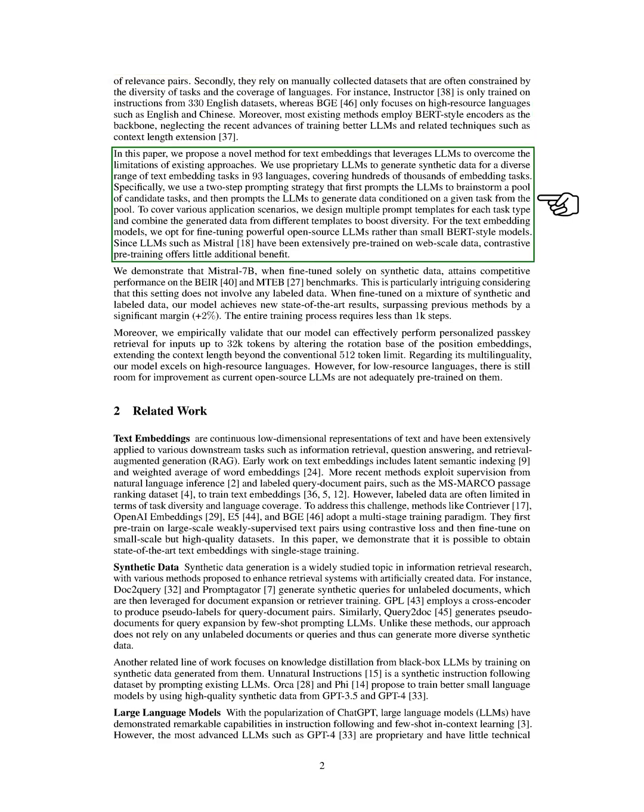In this paper, we propose a new method for text embeddings that uses large language models to overcome these limitations. We use proprietary large language models to generate synthetic data for a wide range of text embedding tasks in 93 languages, covering hundreds of thousands of embedding tasks. We use a two-step prompting strategy that first prompts the large language models to brainstorm a pool of candidate tasks, and then prompts the large language models to generate data conditioned on a given task from the pool. To cover various application scenarios, we design multiple prompt templates for each task type and combine the generated data from different templates to boost diversity.